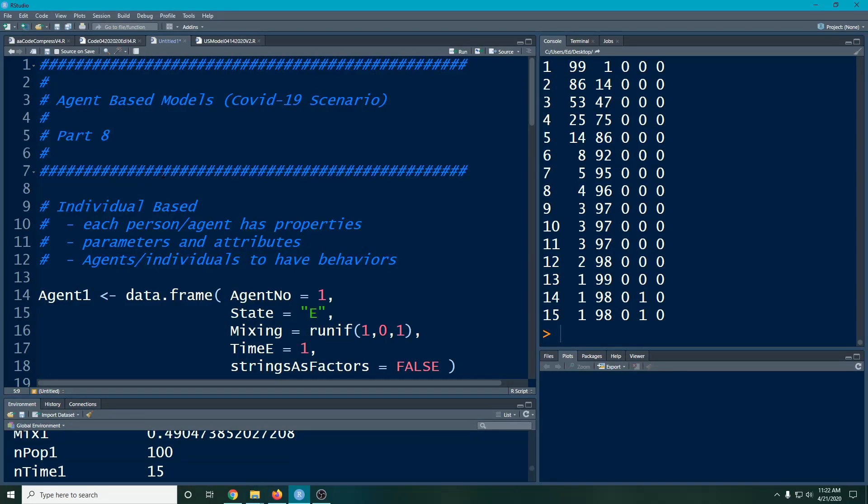Welcome to the R video tutorial on agent-based models part 8. This time we're going to fix the bug we had in our last code. It was a really simple fix and then we're going to change some other things to add another state to this.